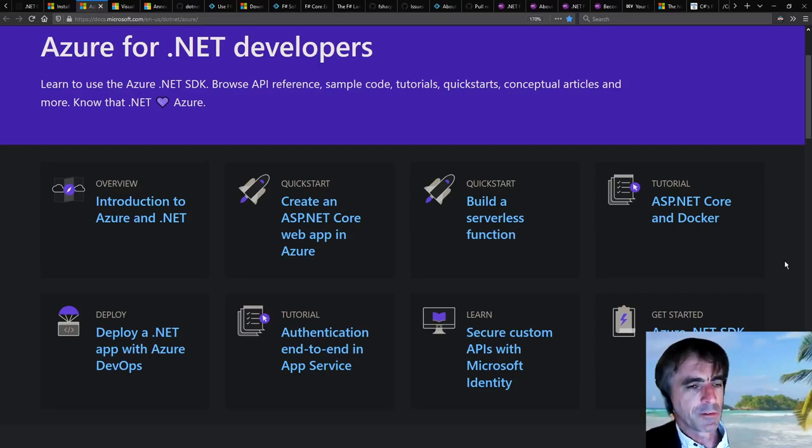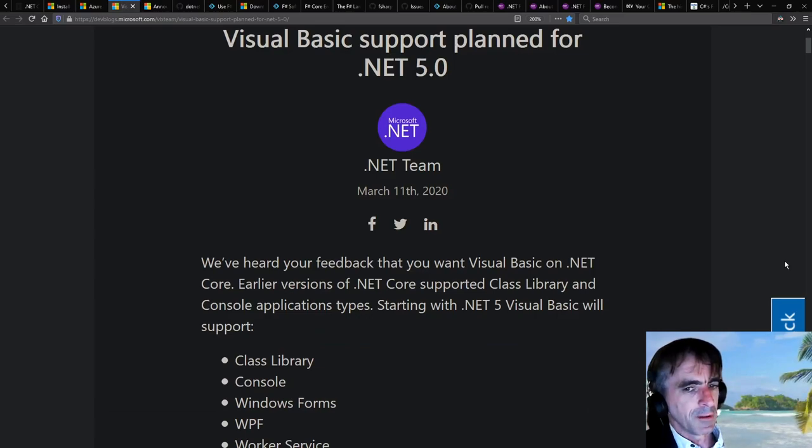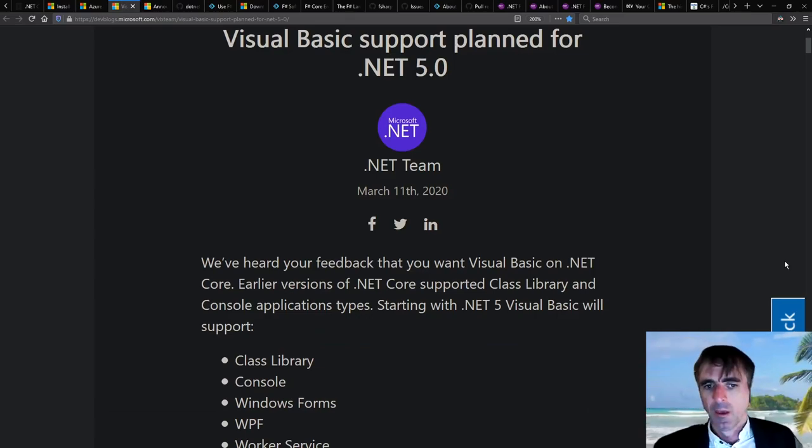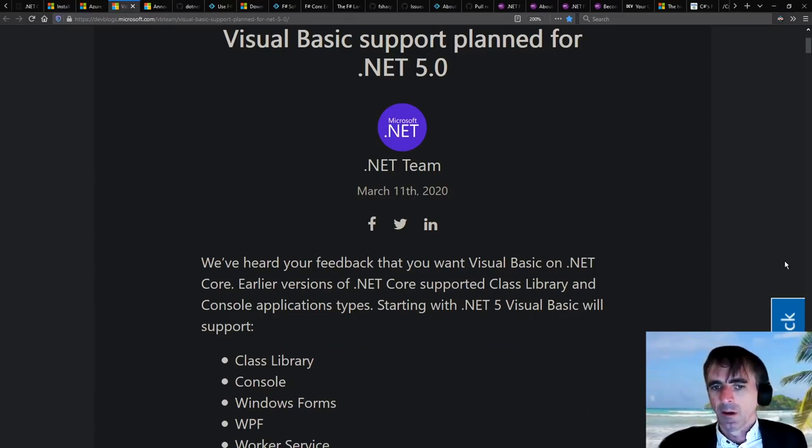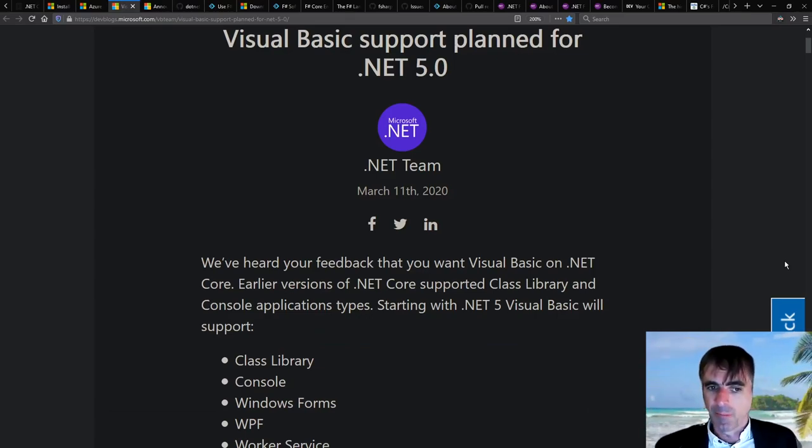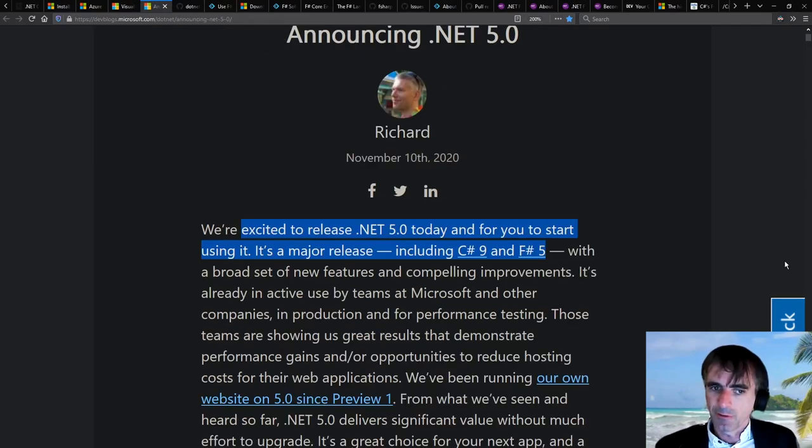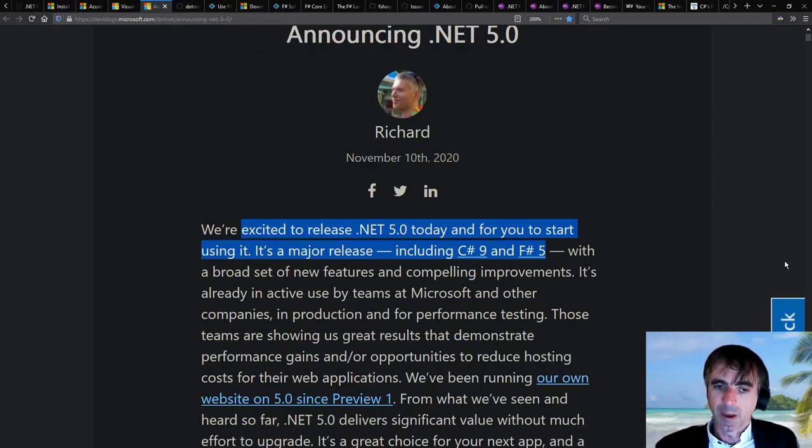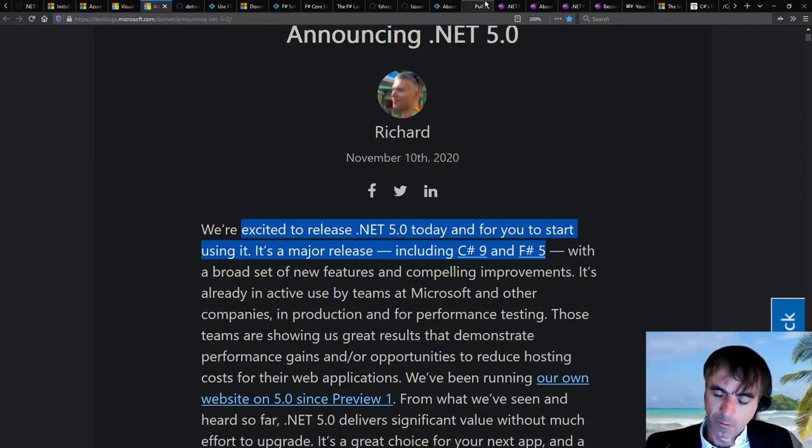There are lots of Visual Basic programmers still, by all means. And so in the end, it's really primarily C# and F# today. And I think it's a very happy situation to end up in.